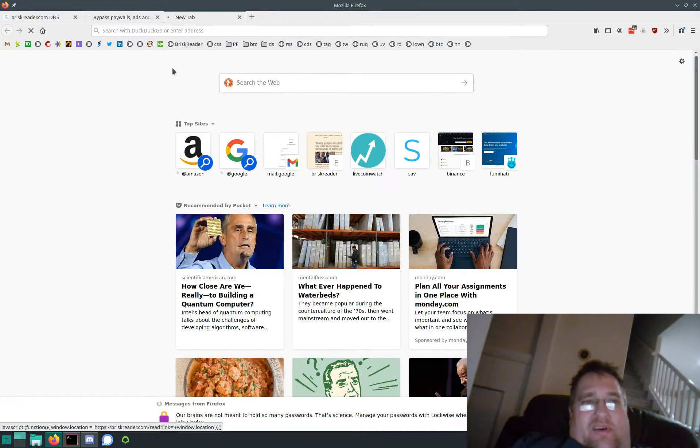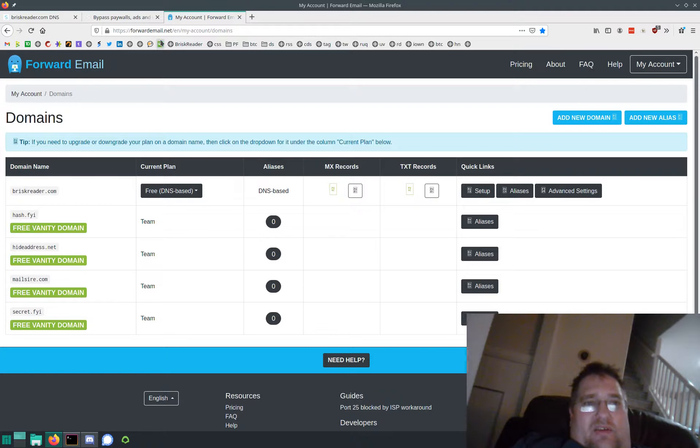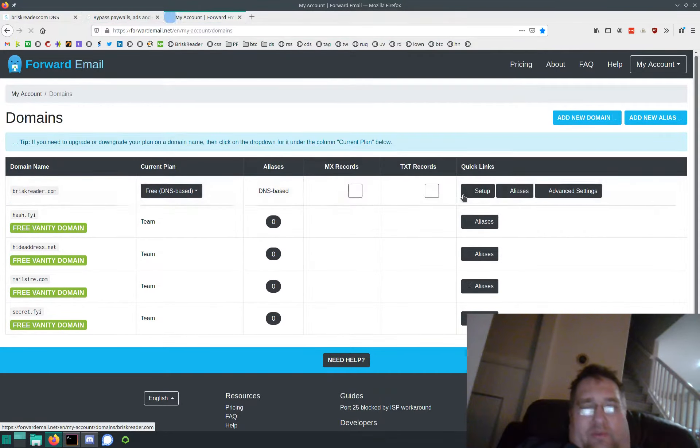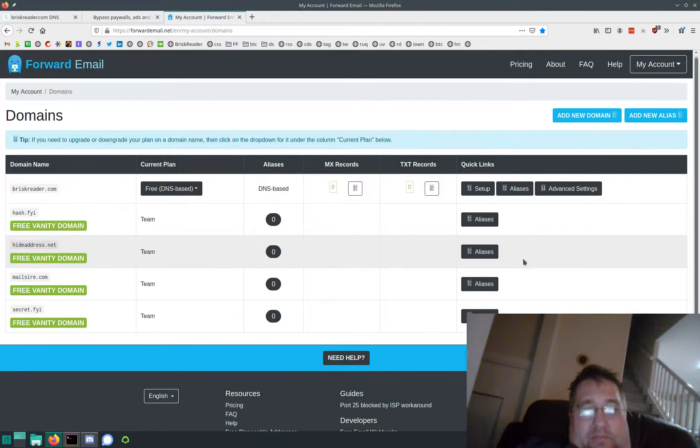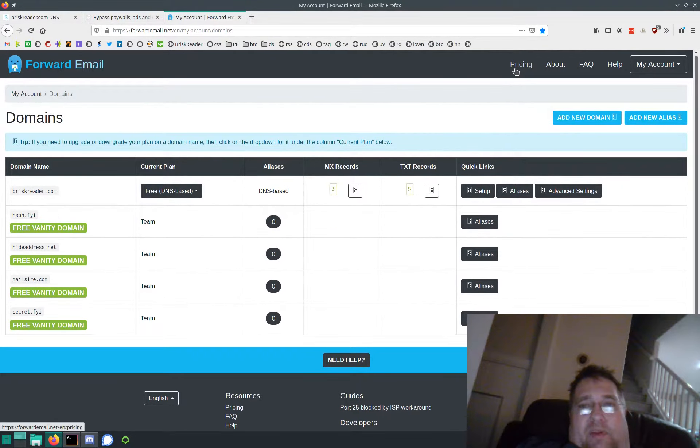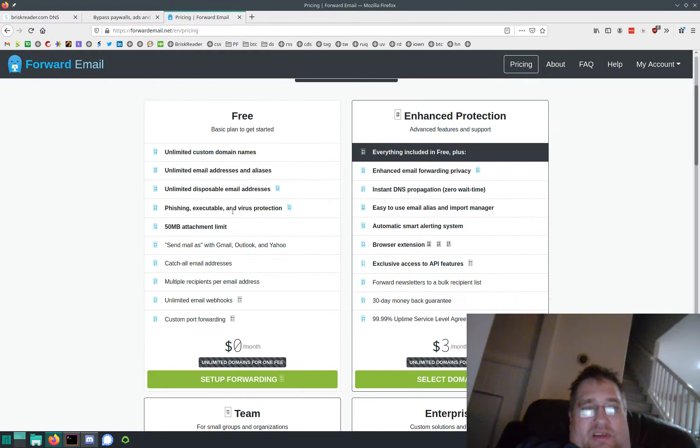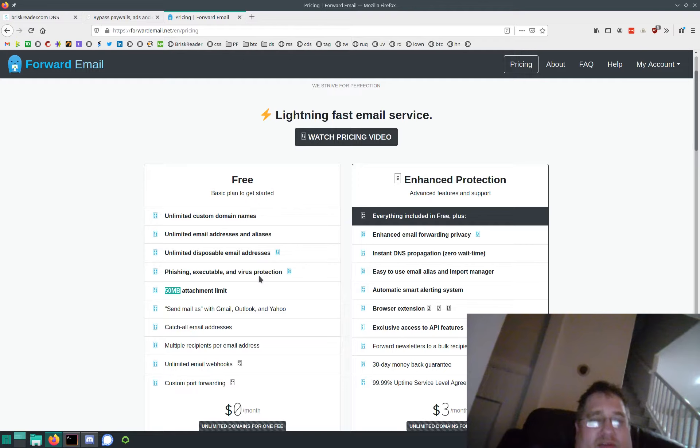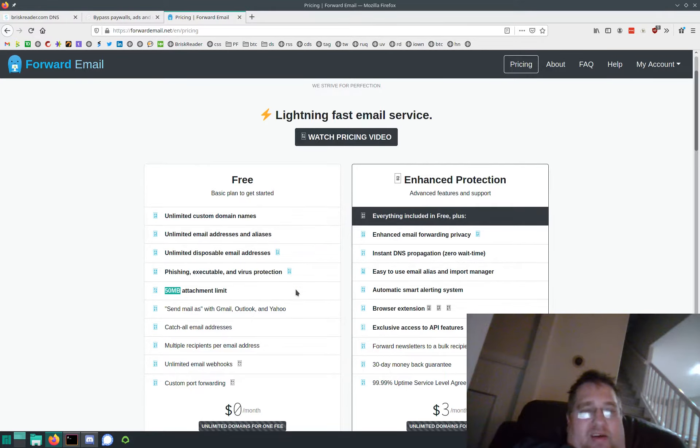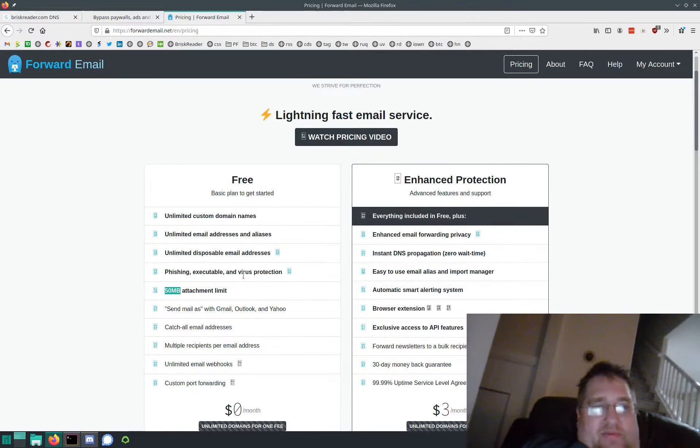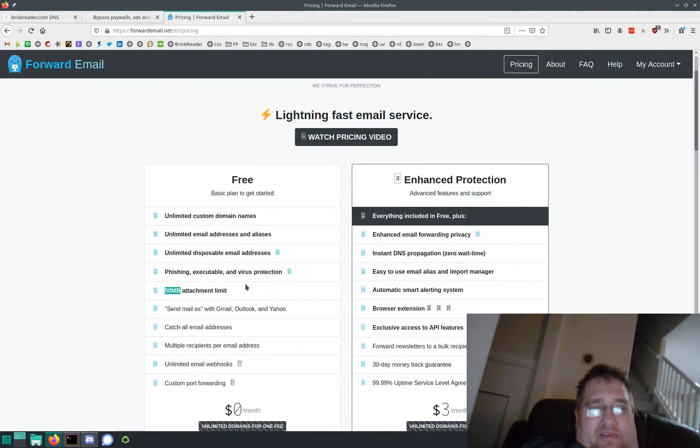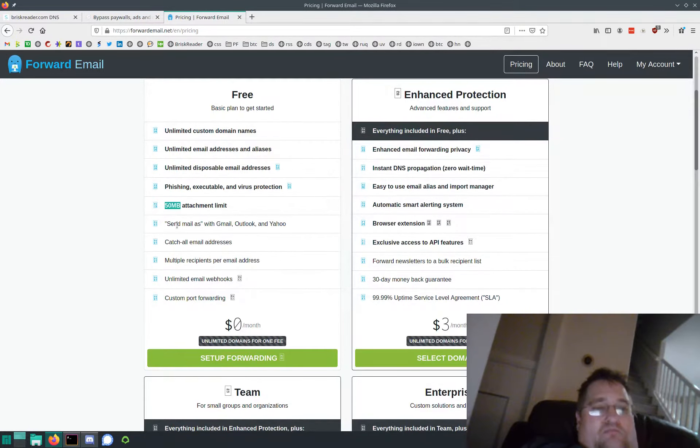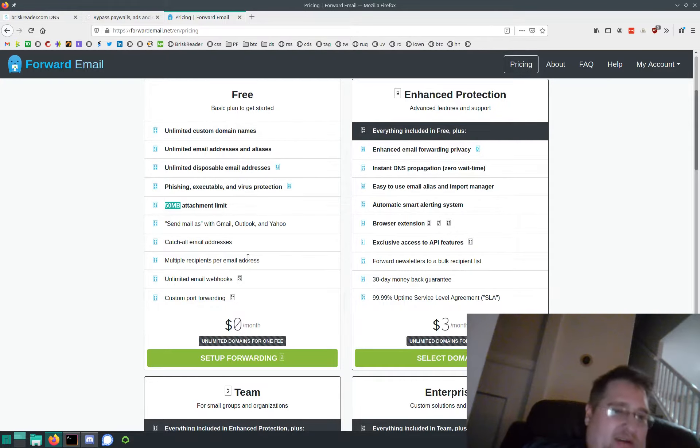Forward Email - I looked around, it's called forwardemail.net. I looked around - they're open source, so you can run this service yourself if you want. But the pricing is pretty much free. You get a 50 megabyte attachment limit, which is probably the only reason I wouldn't use this for everything. But for a marketing domain or email forwarding alias, I think it's probably good enough. Unlimited custom domains, unlimited email addresses, disposable addresses. You can set up Gmail to reply as that domain if you really want to do that.